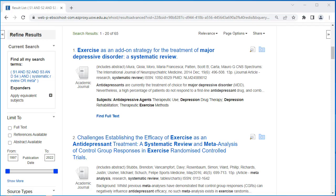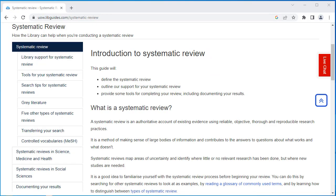This will further narrow your search to address your PICO framework question. You will now see this search has generated 65 results. For further information and support on systematic reviews, please refer to the systematic review library guide.